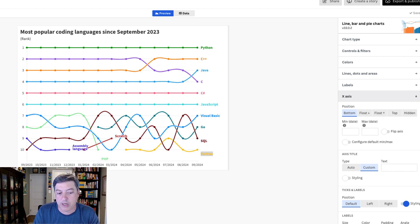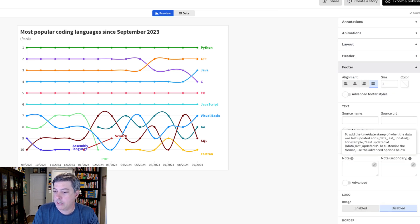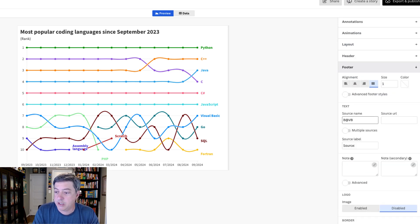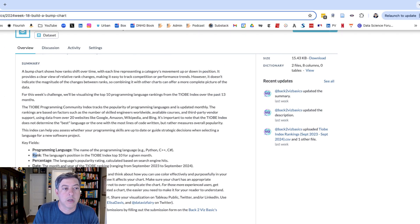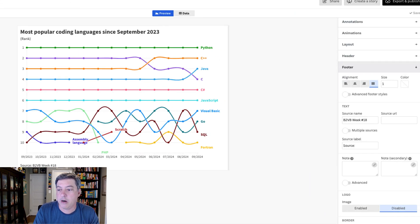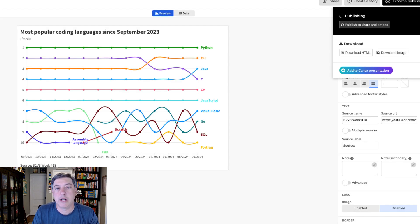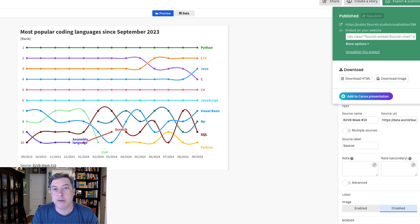Some of the lighter colors — the yellow, maybe the green — are a little harder to read, so I could go in and pick better colors. Let's add the footer: 'Back to Viz Basics' at symbol 'VB Week 18,' then grab the URL and paste it in. Let's publish that thing — I'll share it so you can play around with it and make yourself a bump chart in Flourish. Make sure you subscribe to learn more about data visualization, Excel, Flourish, PowerPoint, Tableau, and all the things you need to be a great data communicator.